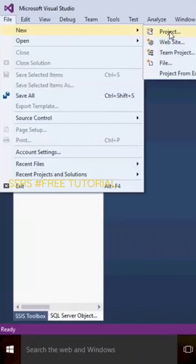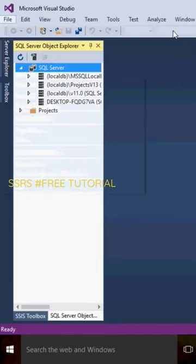Go to the File section. In the File section, you will see different options like Project, Website, Team Project, and other options. Click on the Project option.